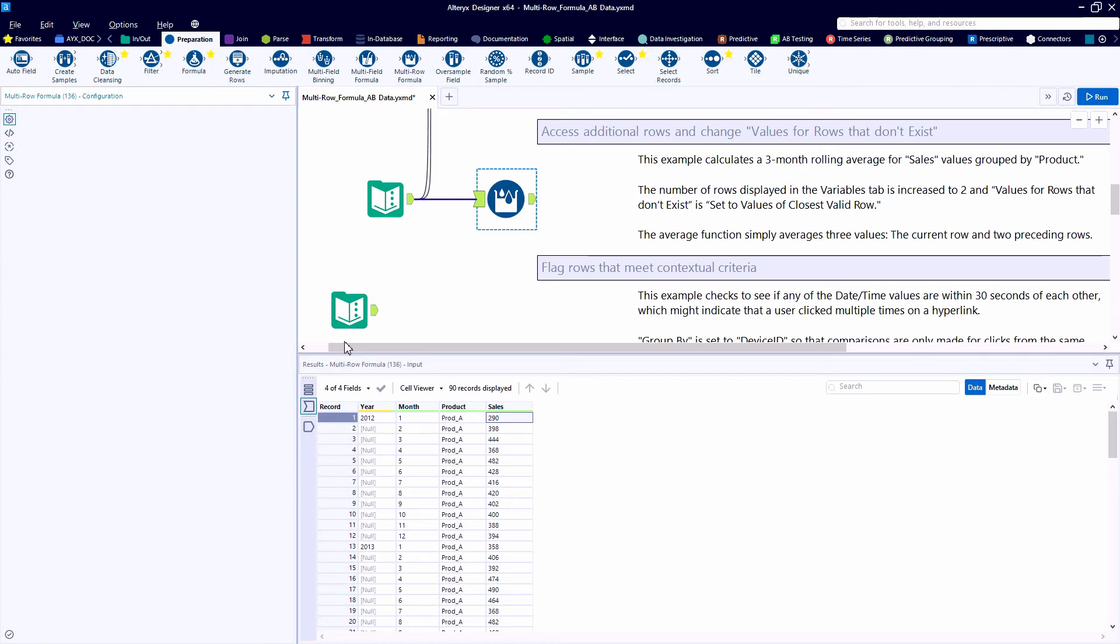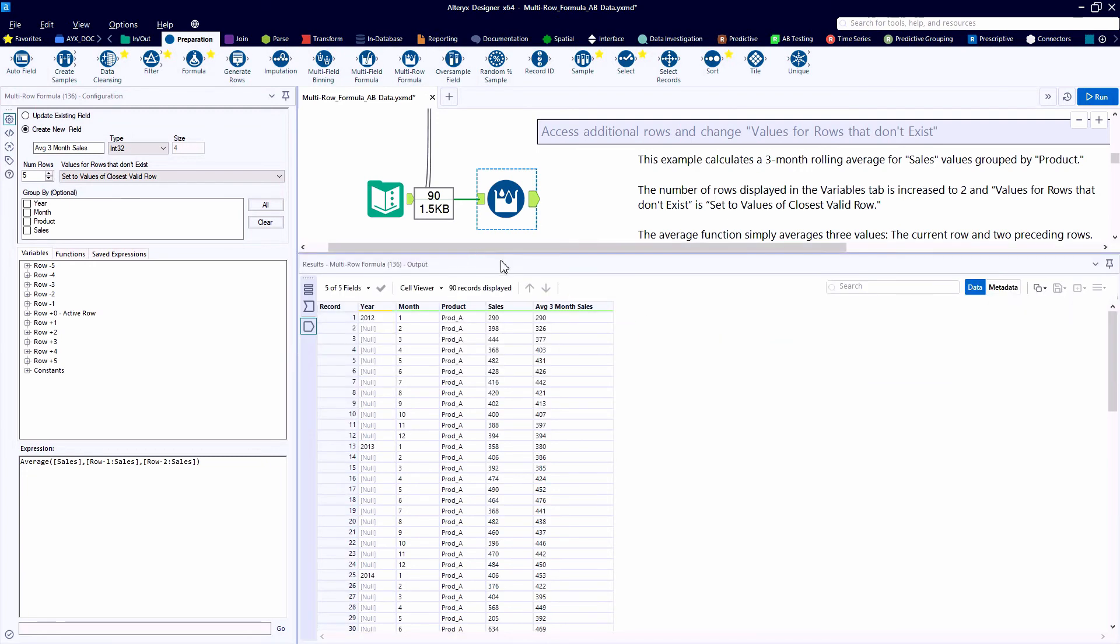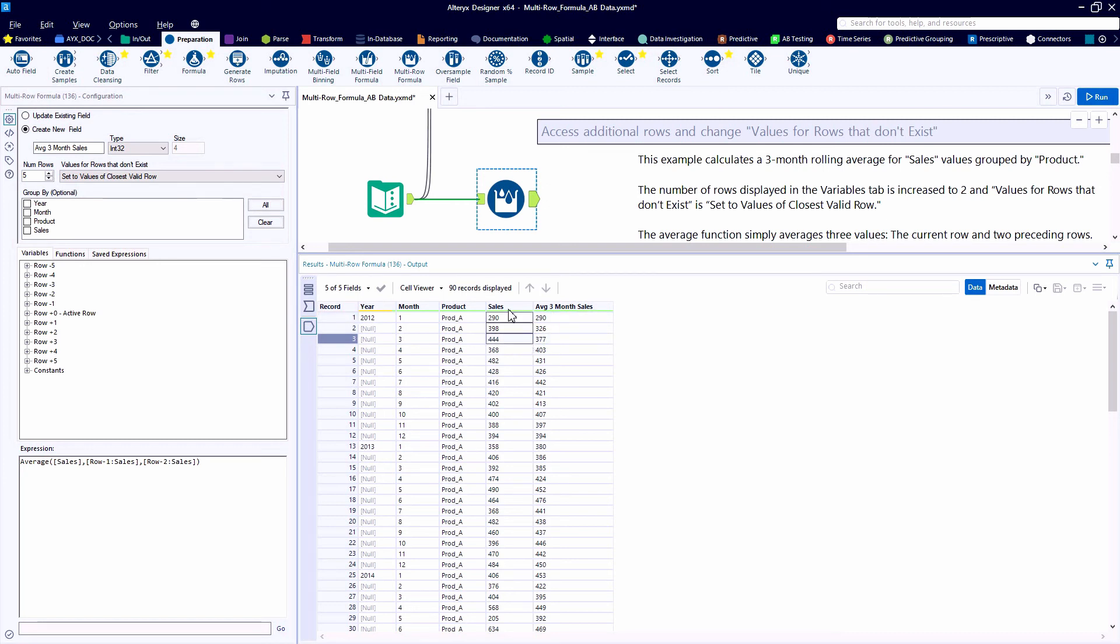Because we set the value for rows that don't exist to the closest valid row, our average three-month sales results for record number one is going to return 290. The first true three-month average sales would be in record number three.